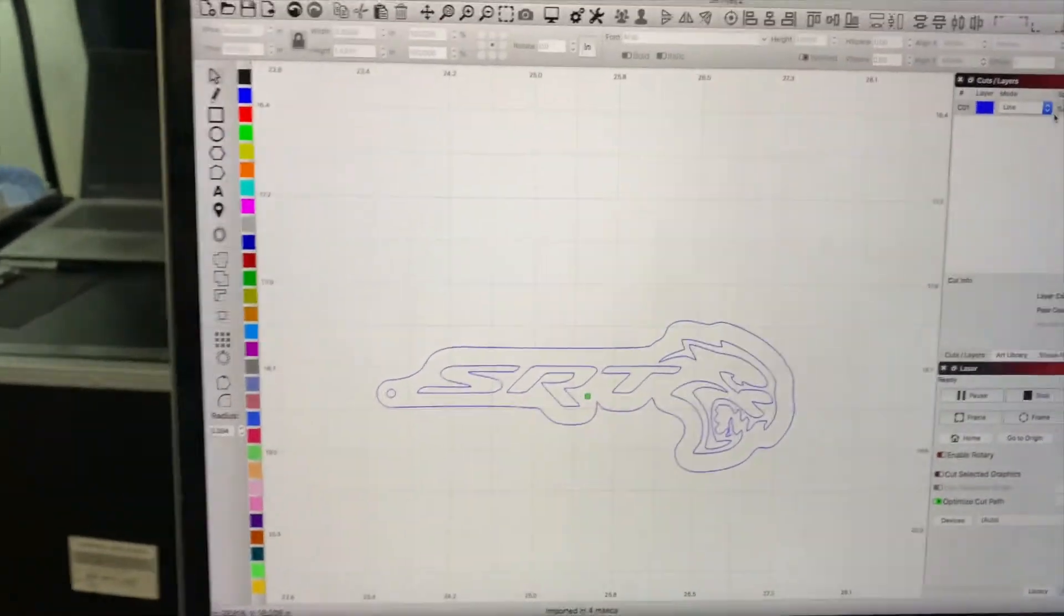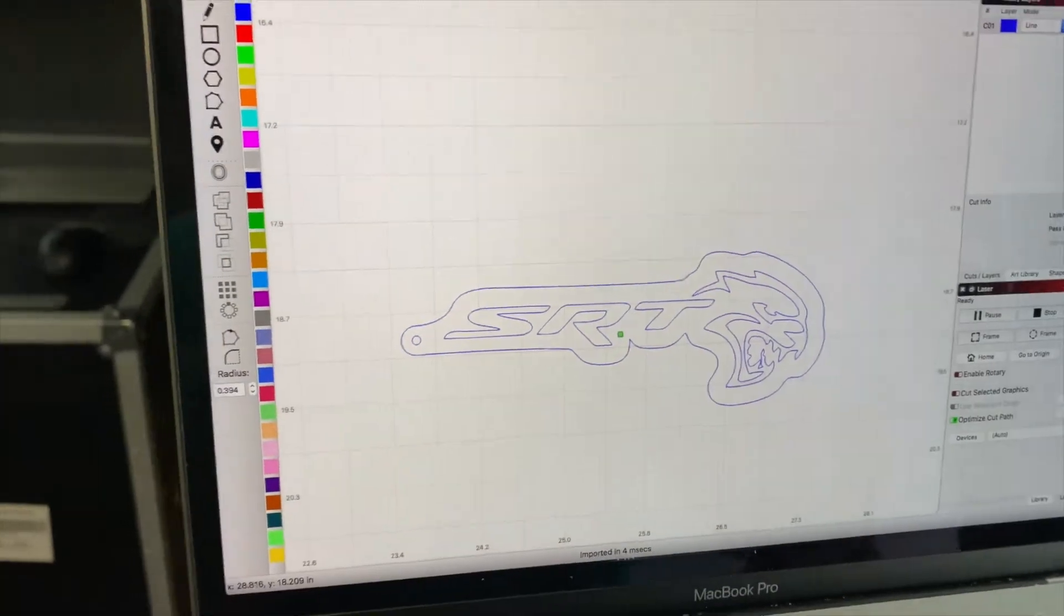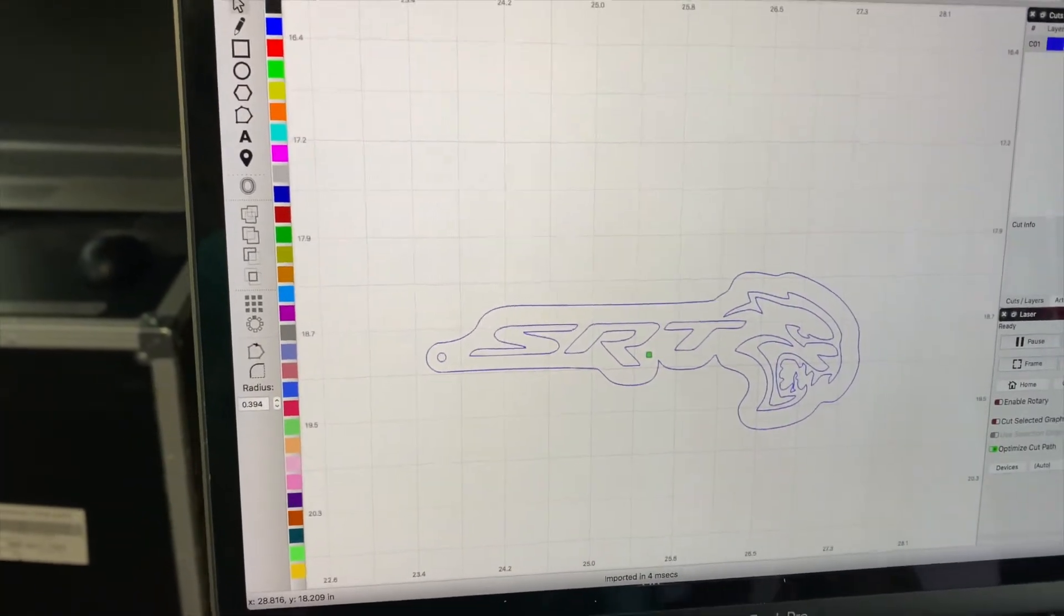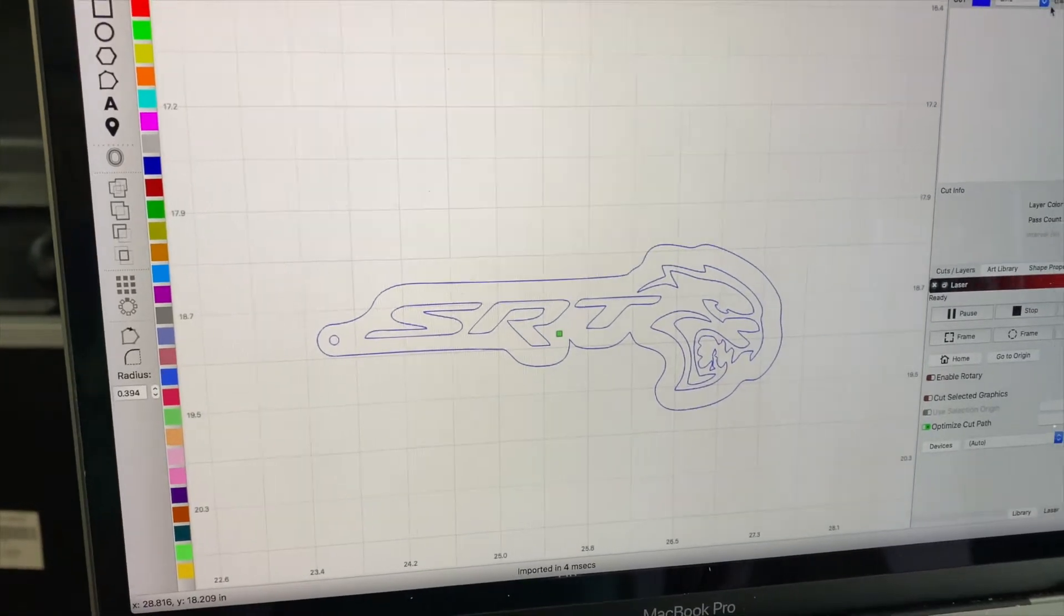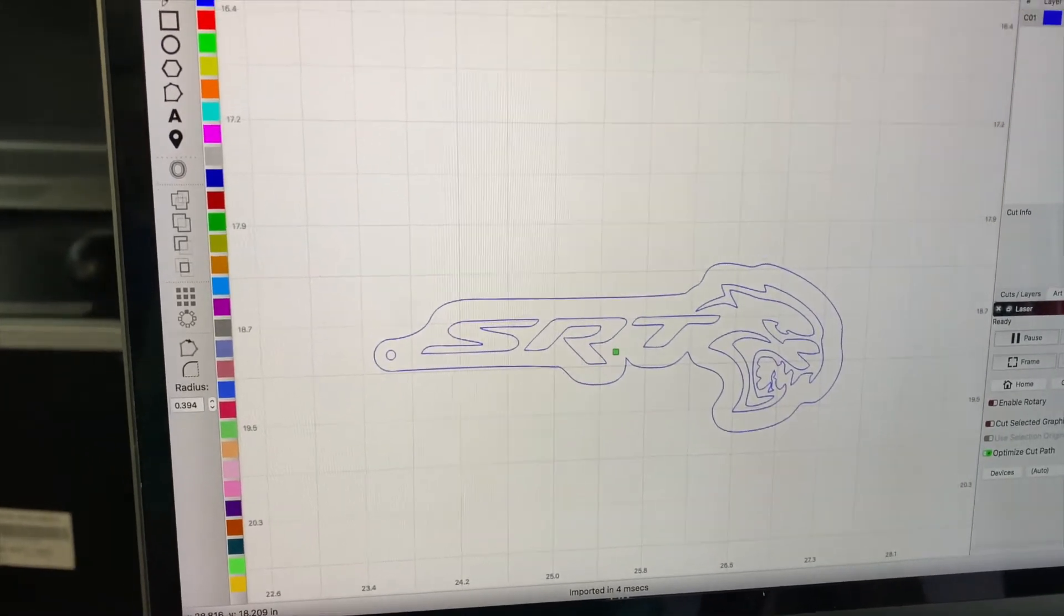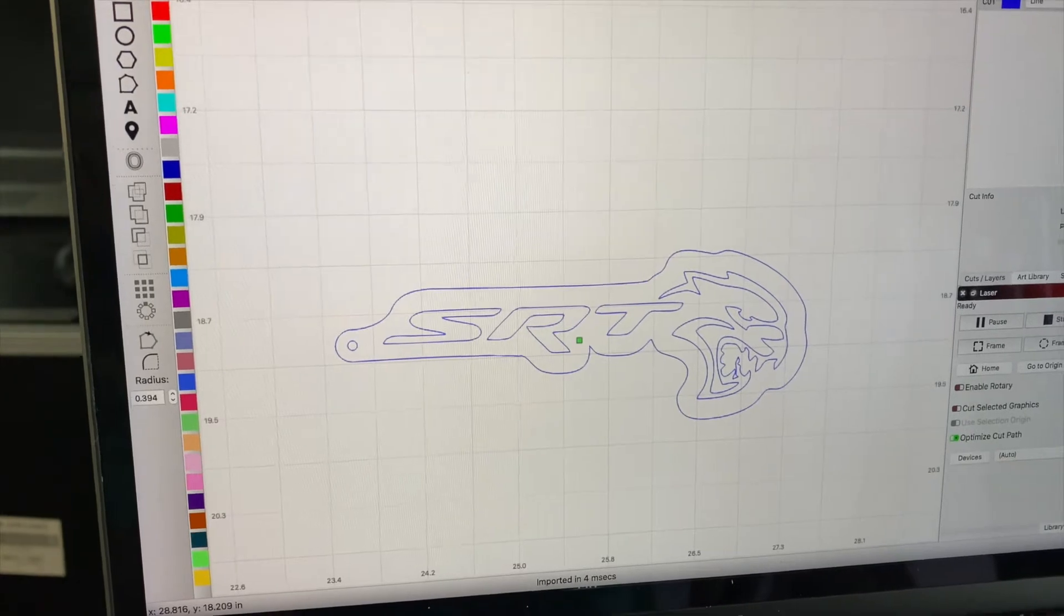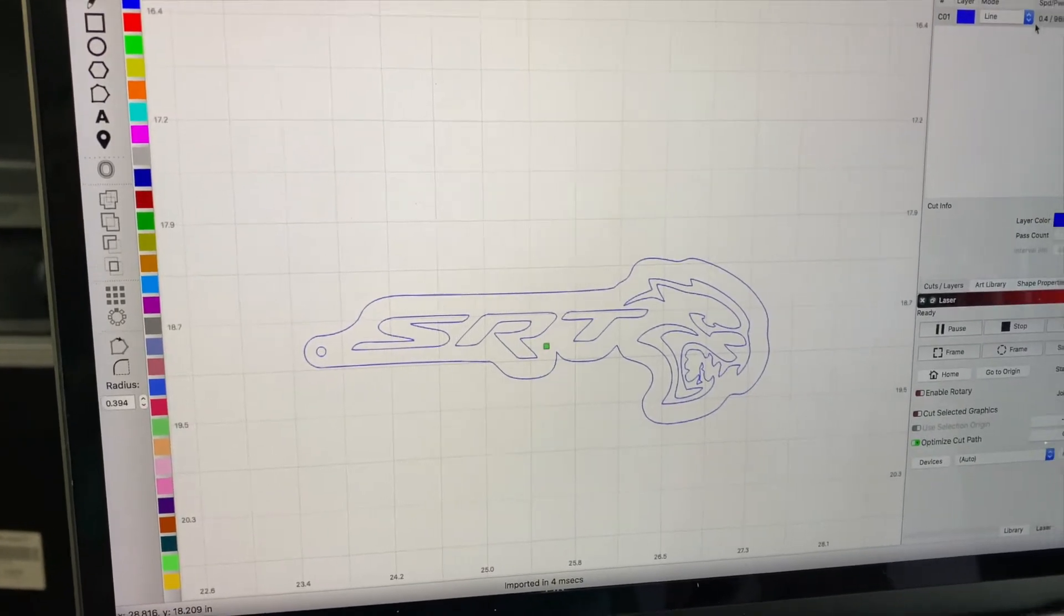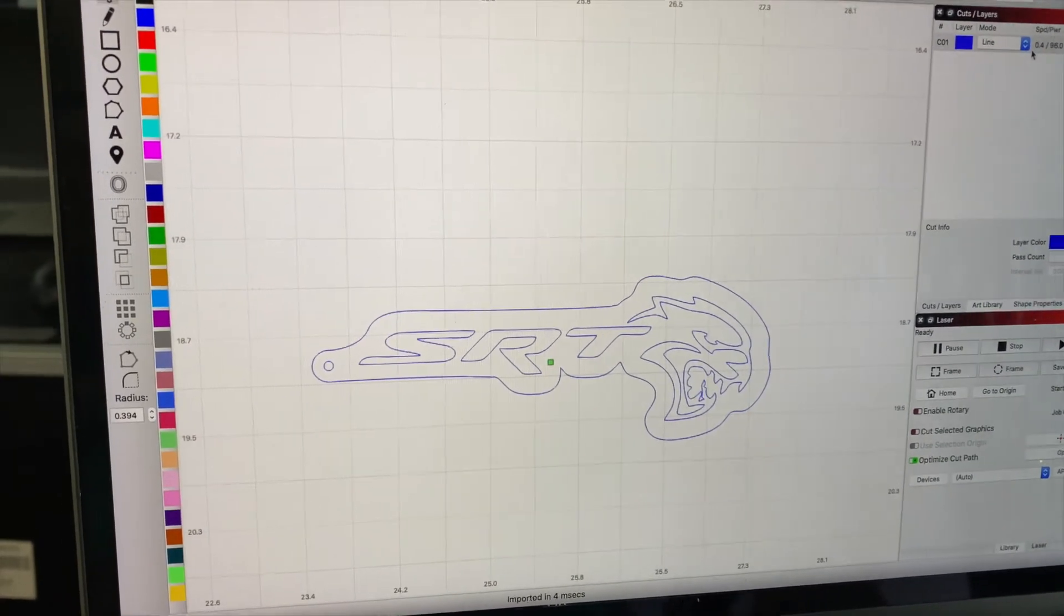We are about to do a keychain that requires us to use the kerf offset. I want to walk through this real quick. It is fairly basic, so this shouldn't be a long tutorial.